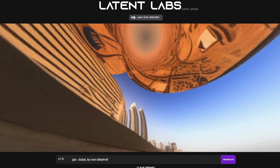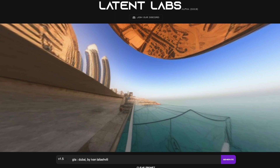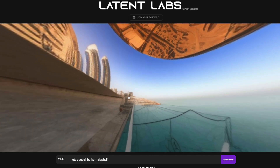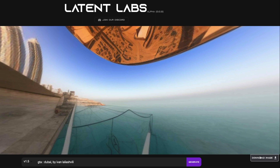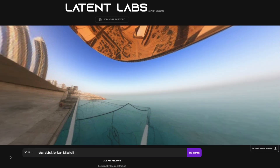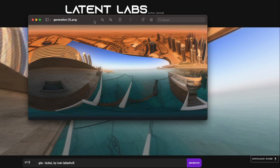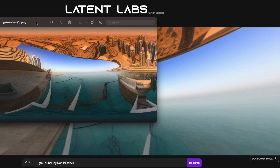If you want to take a look at the overall image first, you can download it, save it, open it, and see how it looks. The 360-degree image — the flattened PNG version — looks like this. Dubai looks like this; it's definitely not the GTA Dubai we might have hoped for, so we may need to refine the prompt, but you can see the overall output.